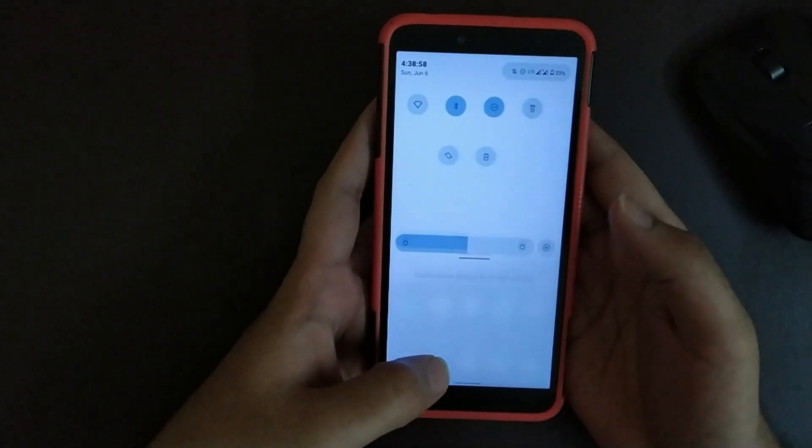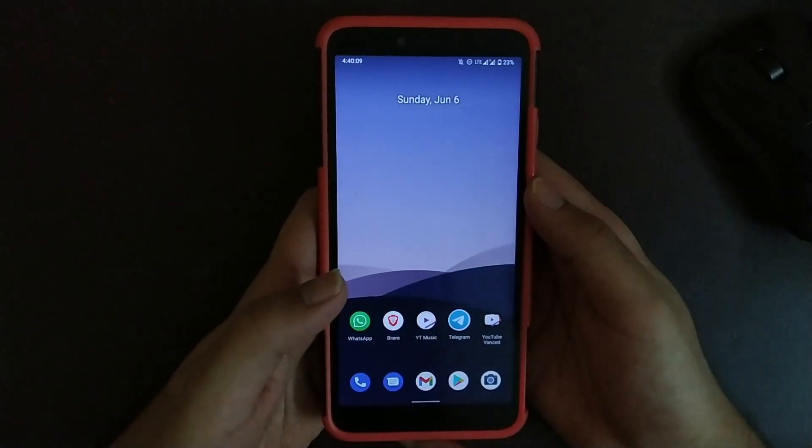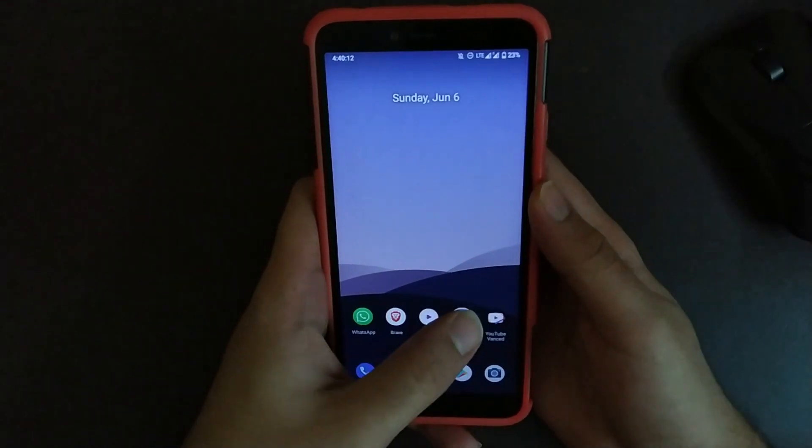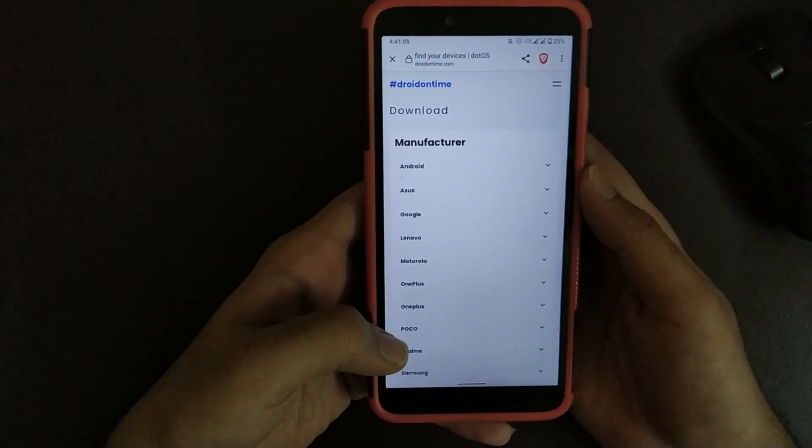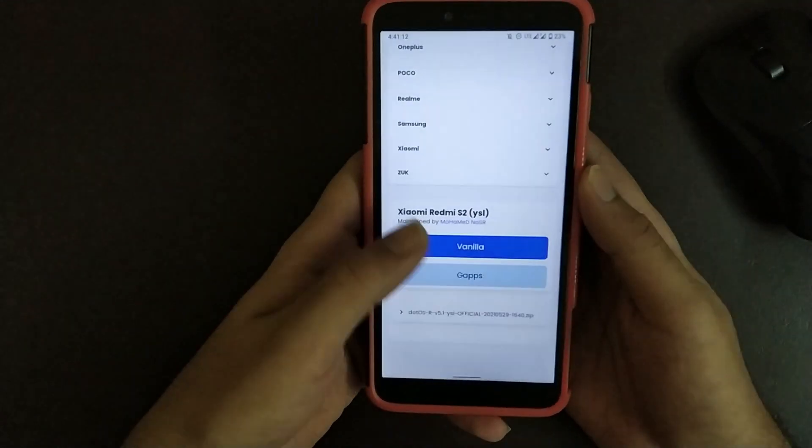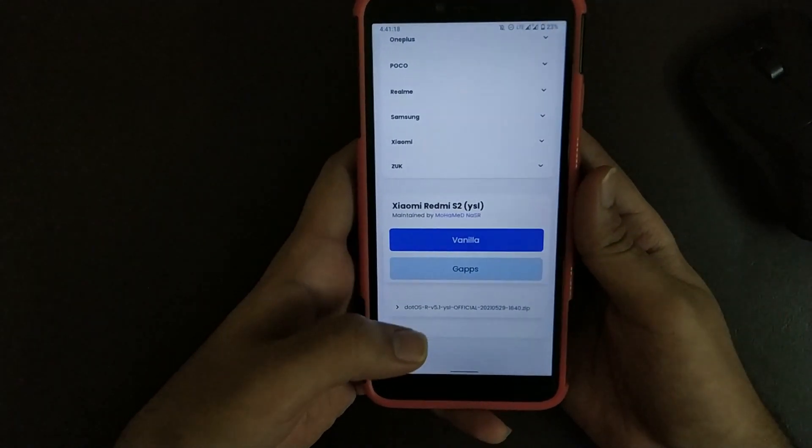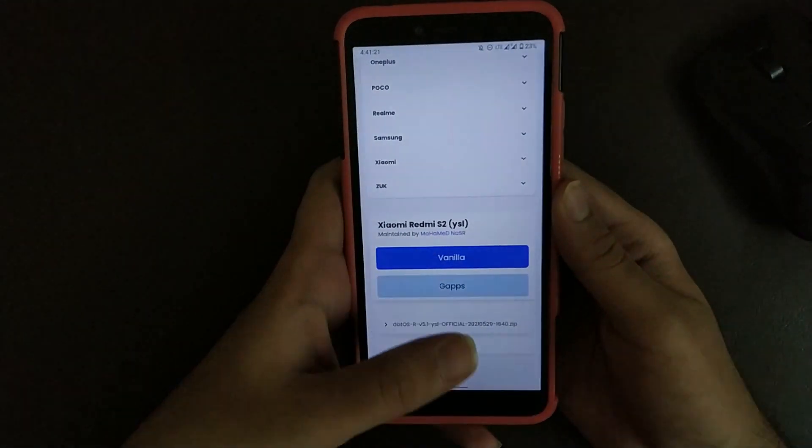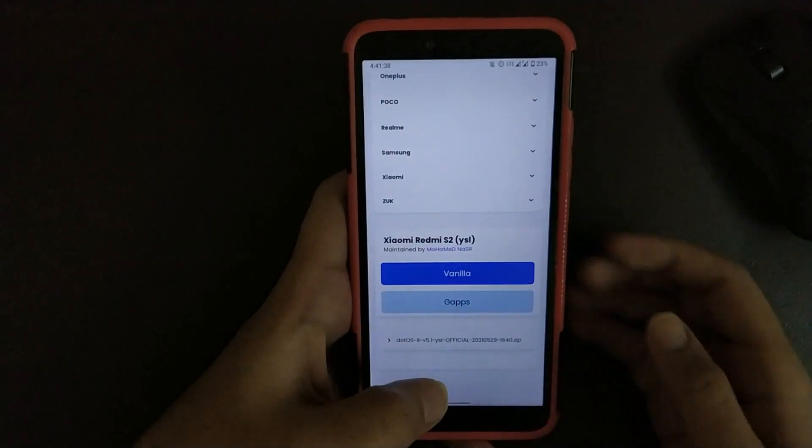If you want to install this ROM, open the link in description that I provided that says ROM zip. This is official website of Dot OS. Here, as you can see, you get this option in Gapps. Basically you get Play Store built in, whereas in vanilla it's not built in. You have to flash Gapps.